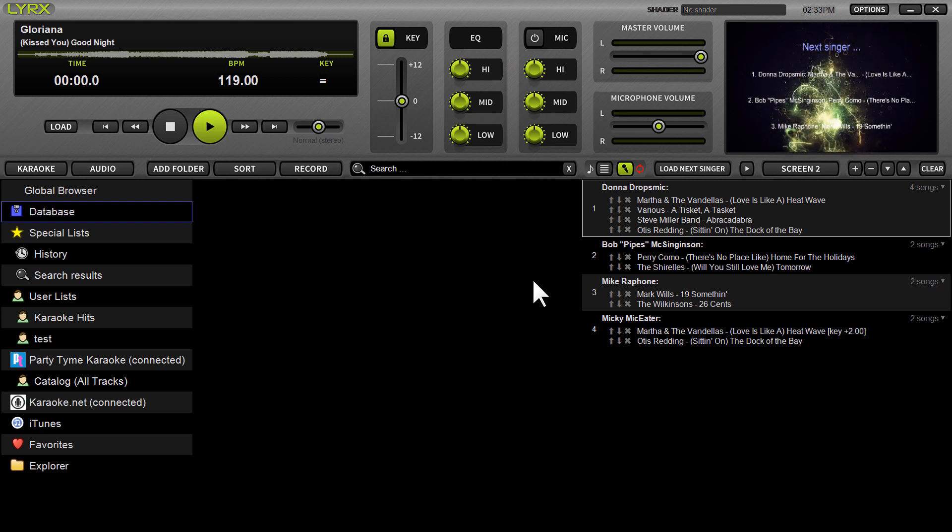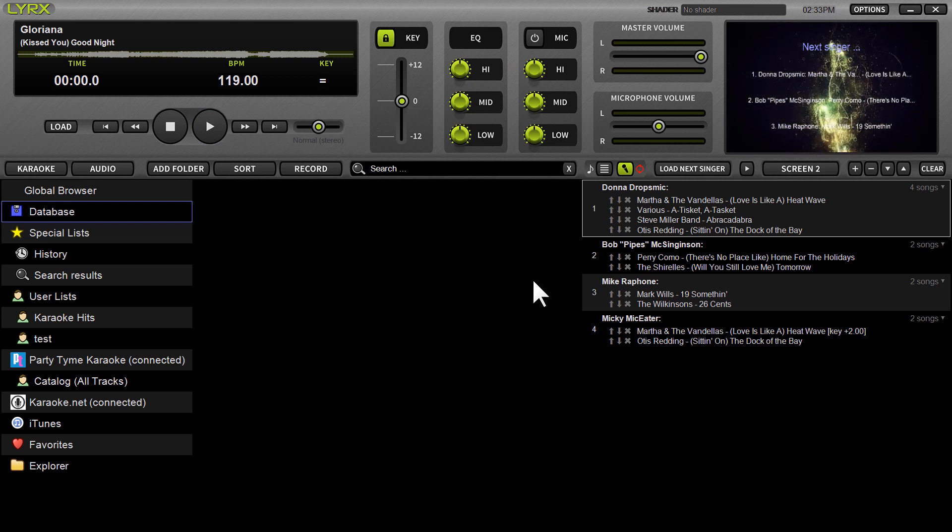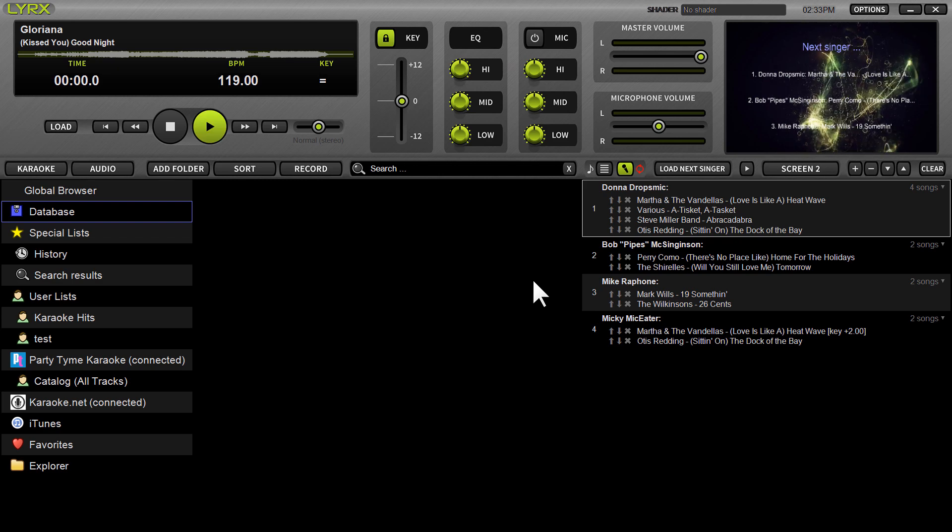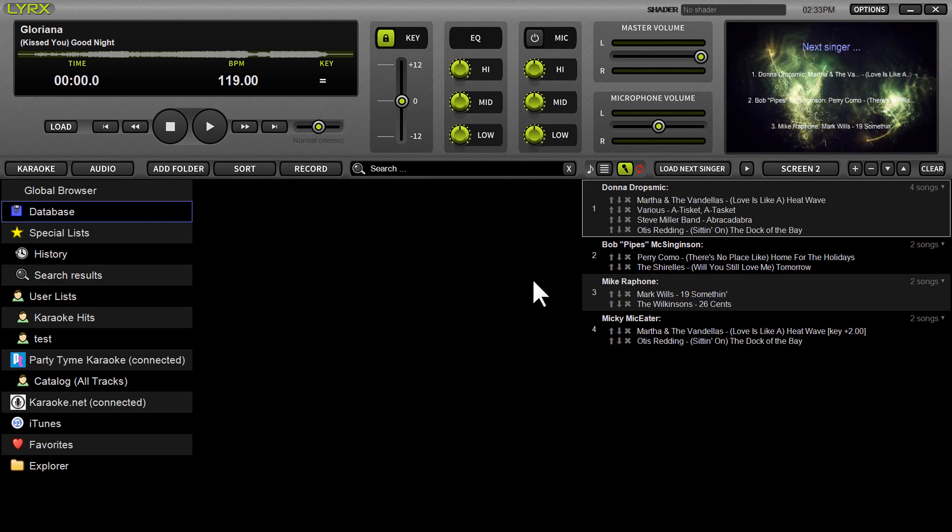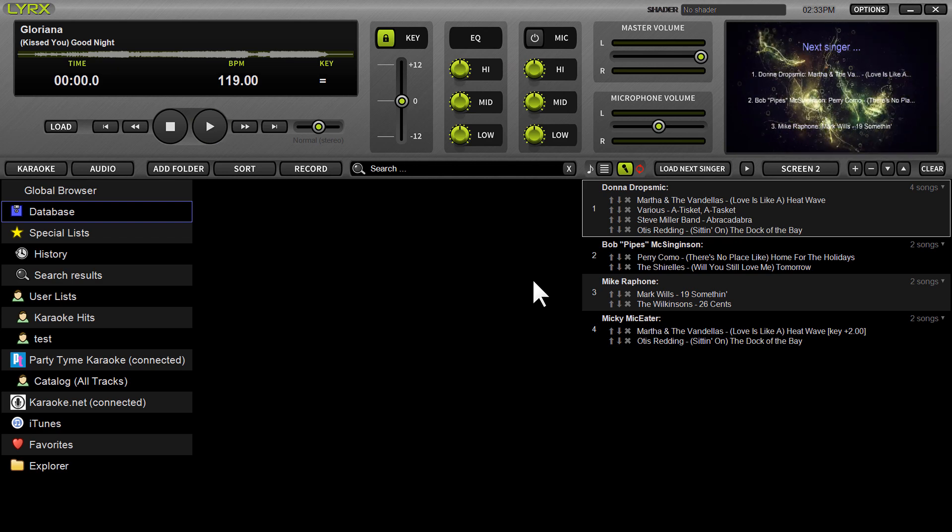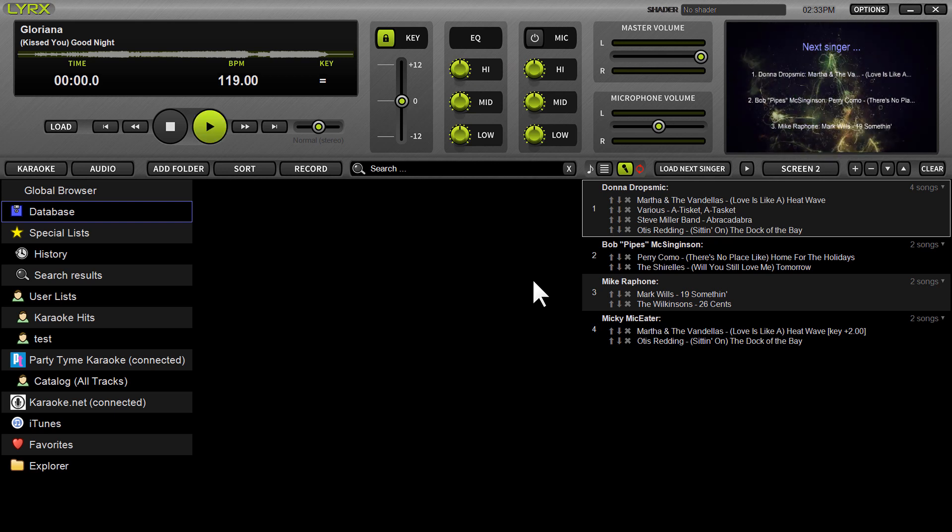You can download it. In fact, I've included a download link in the description below. But today I just want to demonstrate quickly one of the most important things you're going to need to get up and running right away with Lyrics is importing your own existing music library.